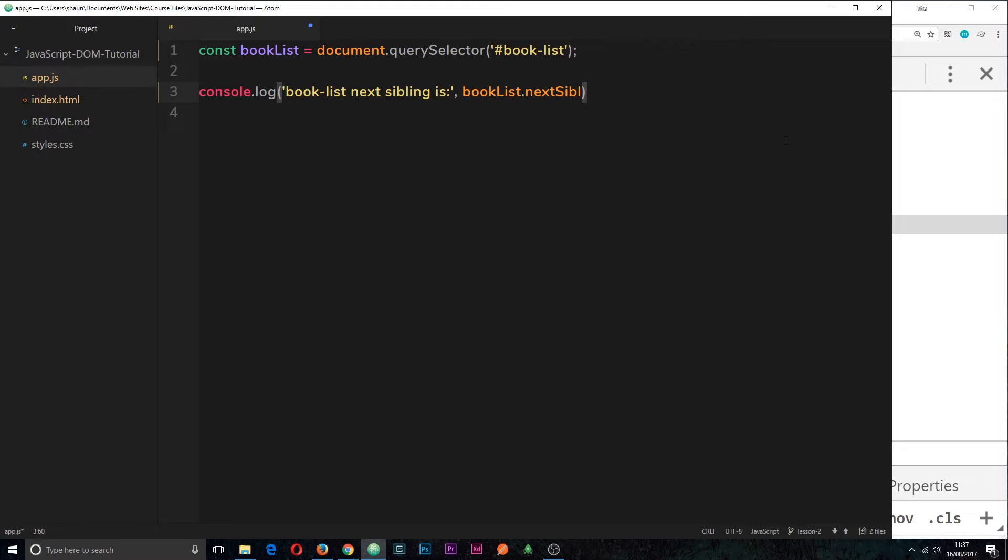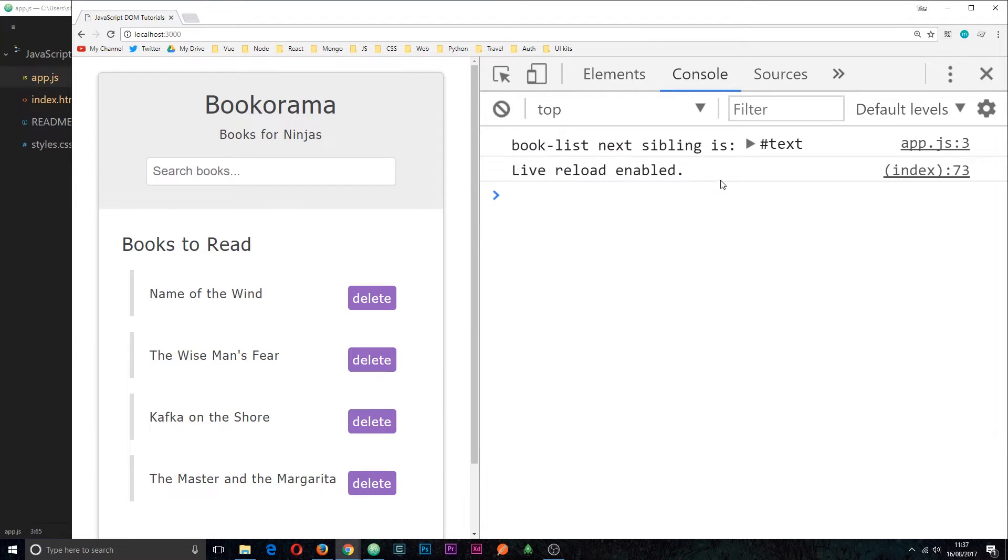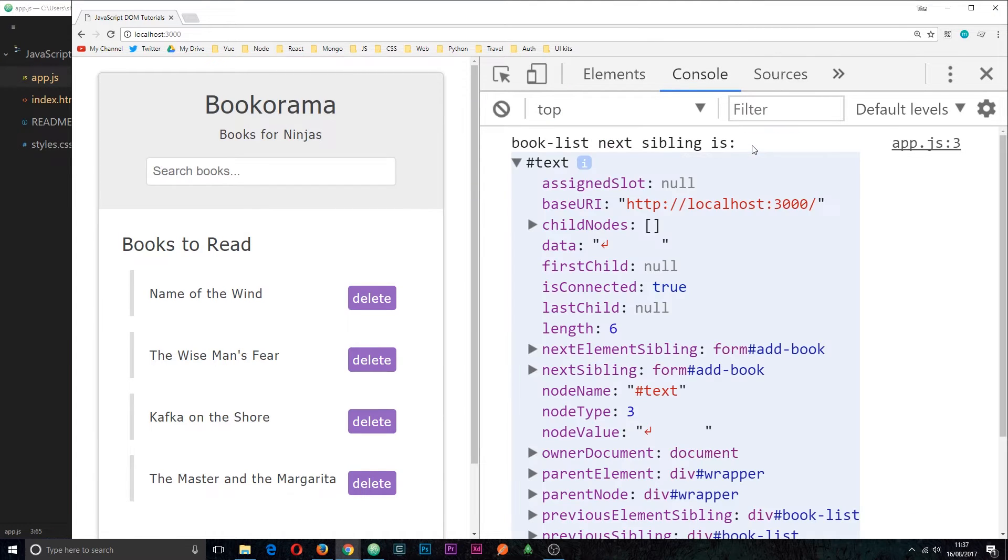and then outside of this string I'm going to output the book list and the property name that we need to use is next sibling. If we save this now and view it in a browser then we should see in the console that we get this text node right here.